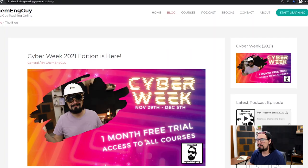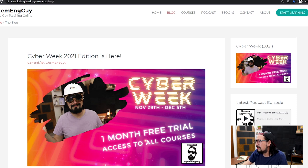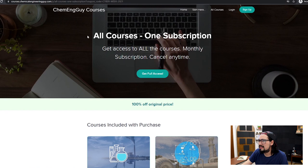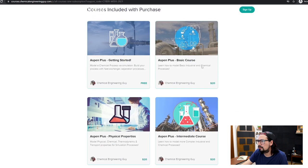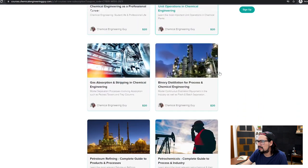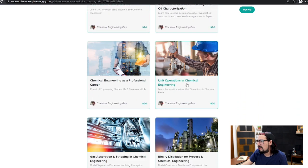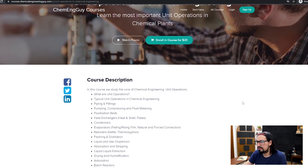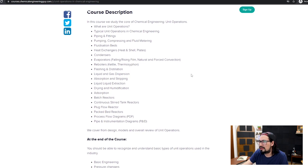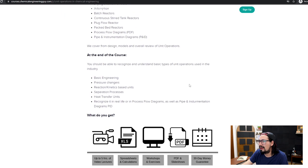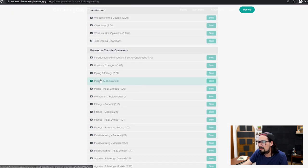If you're into unit operations or want to learn more on the principles behind these types of equipment, check out the Cyber Week promo, which is available until next Sunday. It's an all-courses one-subscription membership — essentially a one month free trial to check out all the courses currently available on the platform. If you're into unit operations, there is a specific course for that covering the most common types, theoretical concepts, how to design, how to operate, and how you will encounter them in the industry.